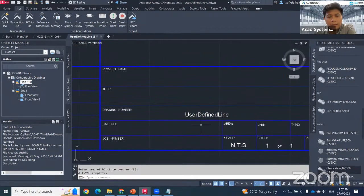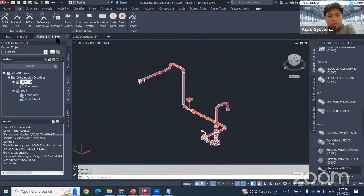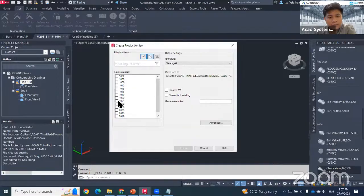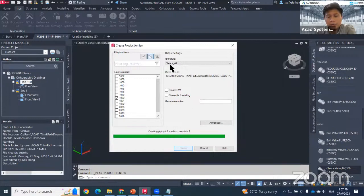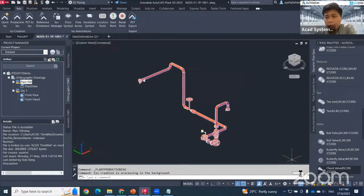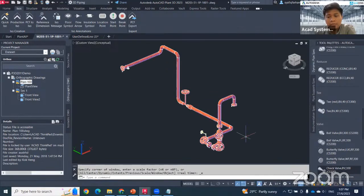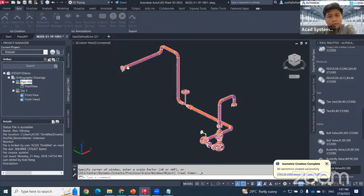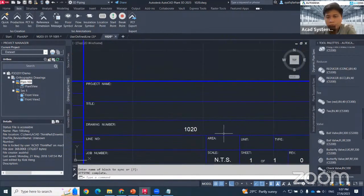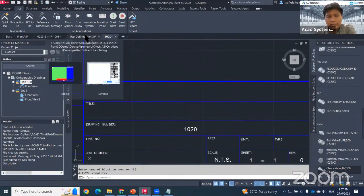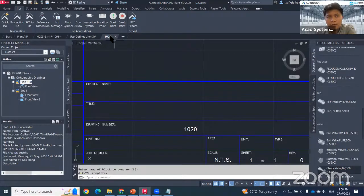With Quick ISO, the drawing number in the title block will show as 'User Defined Line'. When I use Production ISO for line number A-1020 and hit Create with the same style, the title block attribute gives a better result — the drawing number becomes 'A-1020' instead of 'User Defined'.